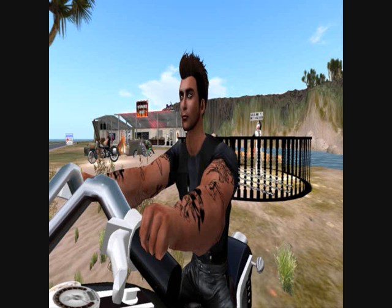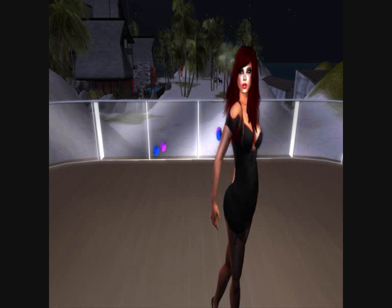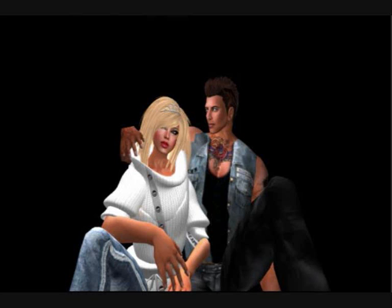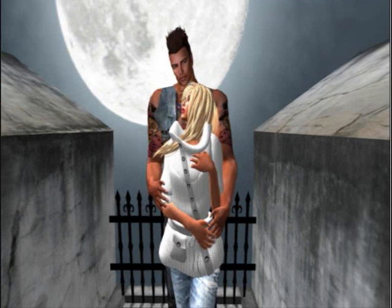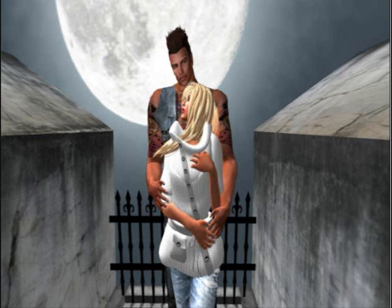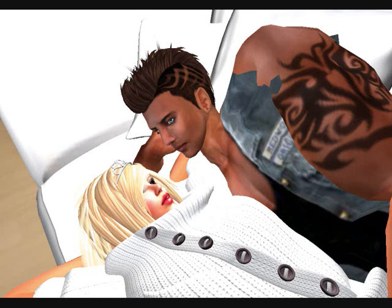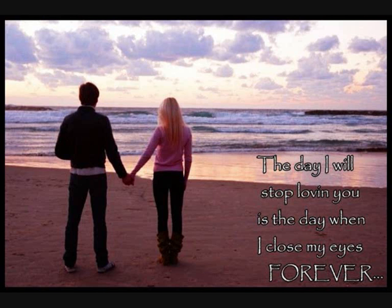On the first page of a story the future seemed so bright. Then this thing turned out so evil, I don't know why I'm still surprised. Even angels have their wicked schemes and you take that to new extremes.